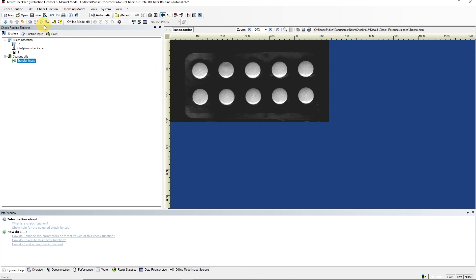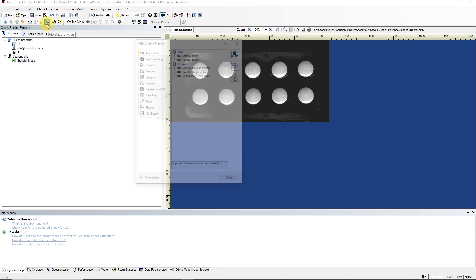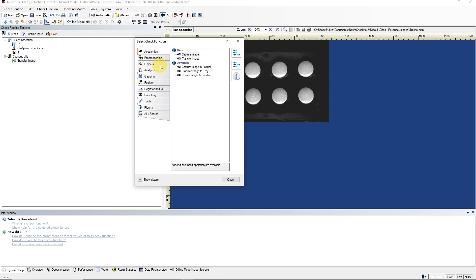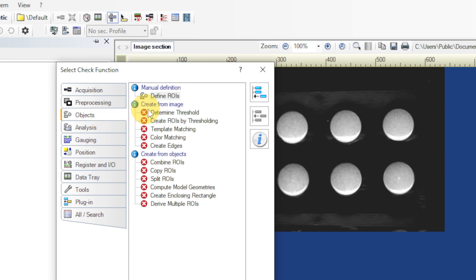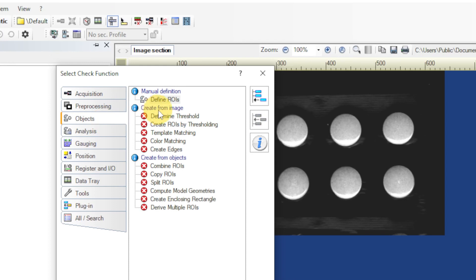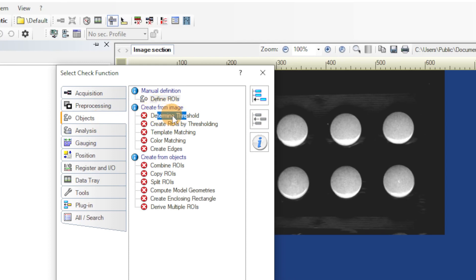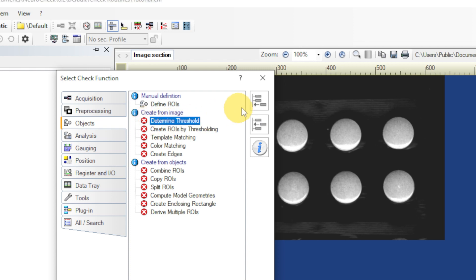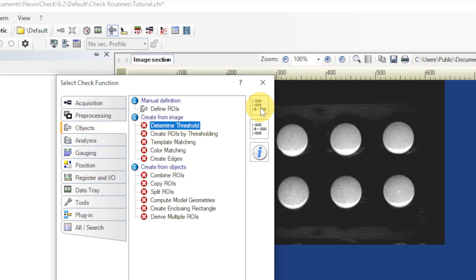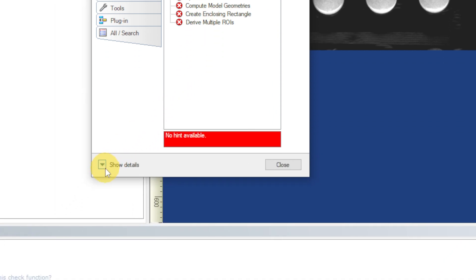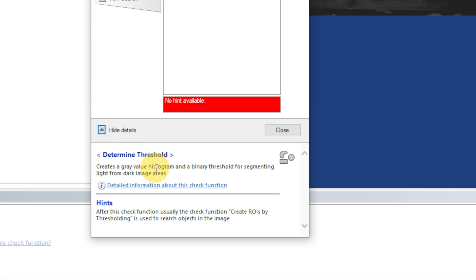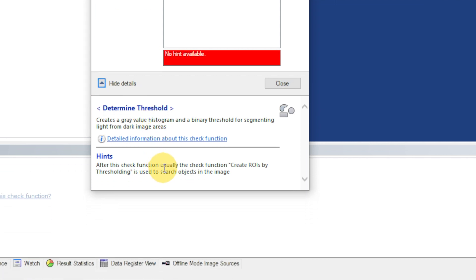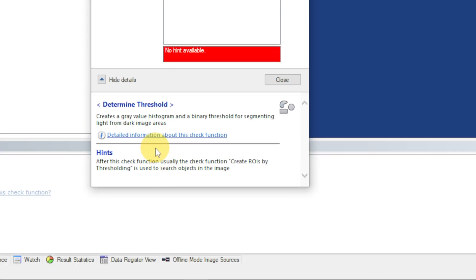Let's add a new function. The Determine Threshold function can be found under the Objects category and subcategory Create From Image. Some functions are shown here with a red icon. These cannot be added, as they require input data, which is currently not provided by the application. So, here's an important tip. If you're having trouble finding the right parts for building your own check routine, click on Show Details for a short explanation of the function. There are also hints on how to integrate this function into an application. And to see the required input data of the function, we open the User Manual.